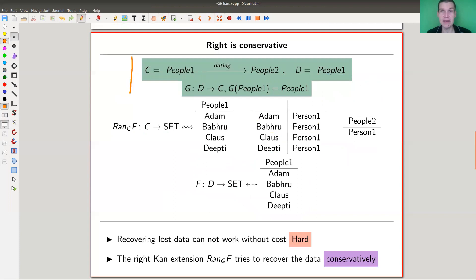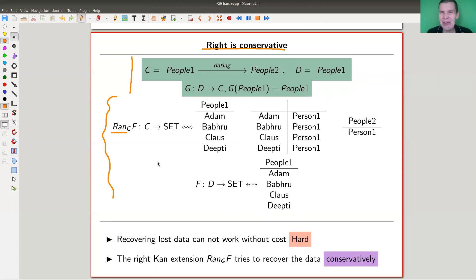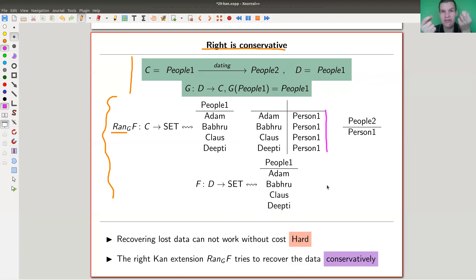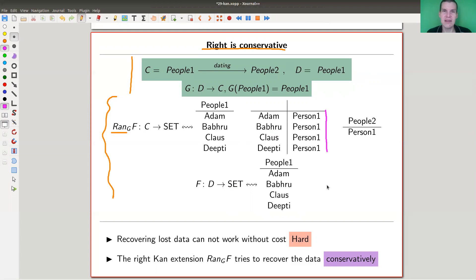In contrast, the right Kan extension — same setup — is more conservative, usually denoted Ran_G(F). There's another way of recovering information: you just associate everything to one person. It's very conservative. Left and right are really two extremes: left is very generous — everyone gets their own; right is very conservative — there's just one and everything maps to it. Recovering information comes at a cost because we've lost almost everything. And it's the same idea for adjoints: the left adjoint is the generous one, the right adjoint is the conservative one.